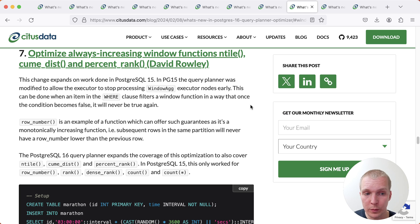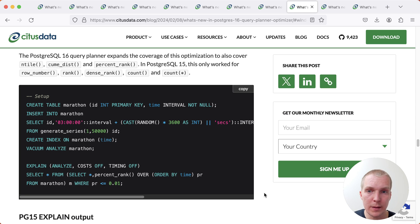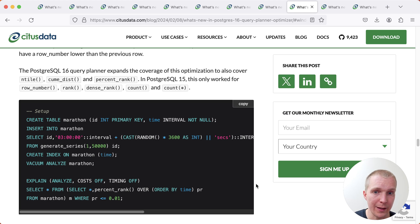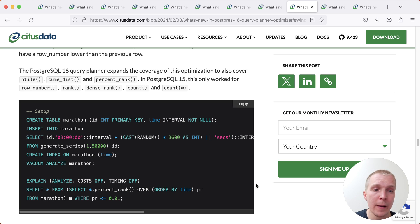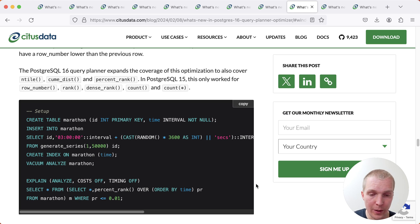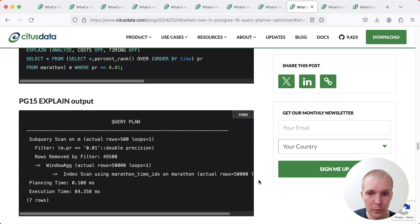Another improvement related to window functions is also related to not doing unnecessary work. And so in this case, this relates to certain types of window functions. So this behavior already existed for functions like count or rank or row number. But now in Postgres 16, if you're using functions like ntile, cumulative distance or percentage rank, these can now benefit from that same early termination of the window function.